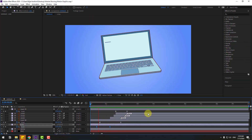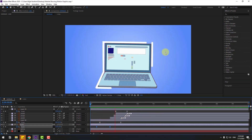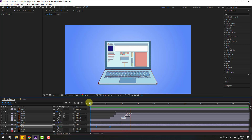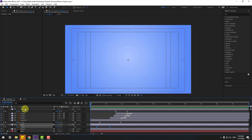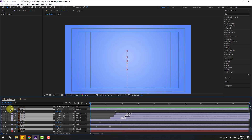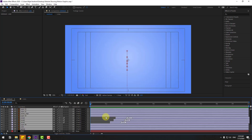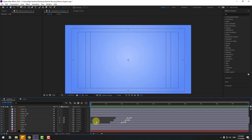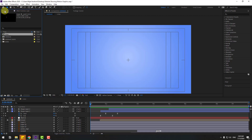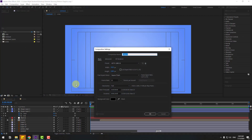Now let's create the background elements. Select all these layers and close settings. Go to Project and create a new composition. Name it 'Background Elements' and click OK.